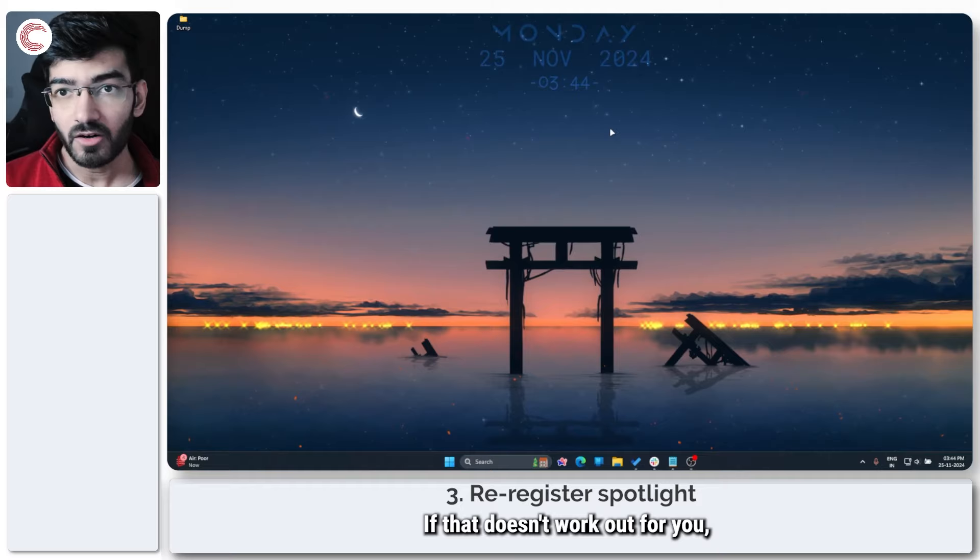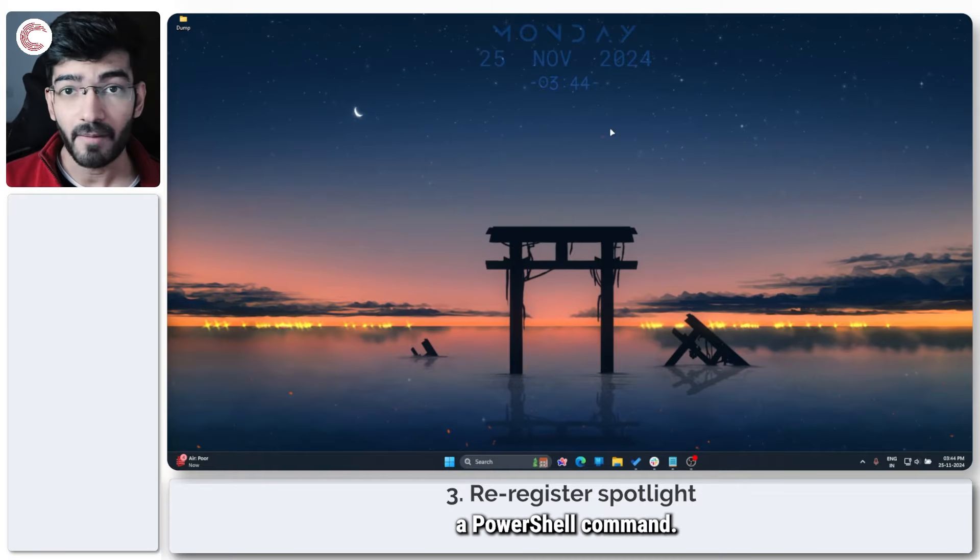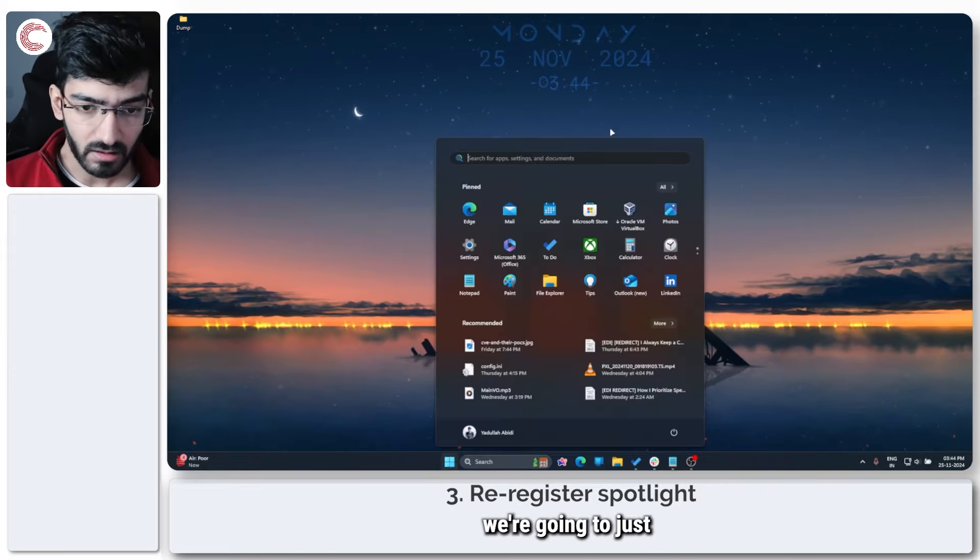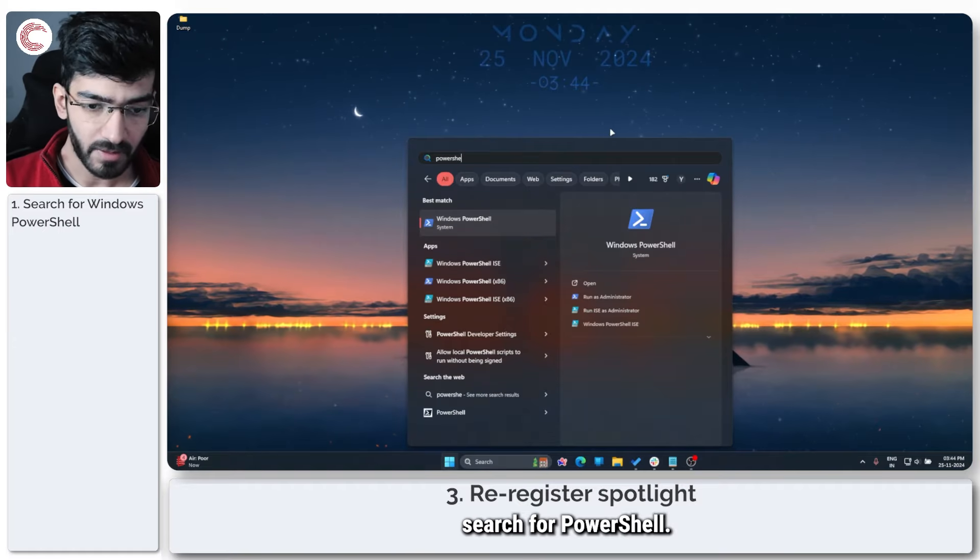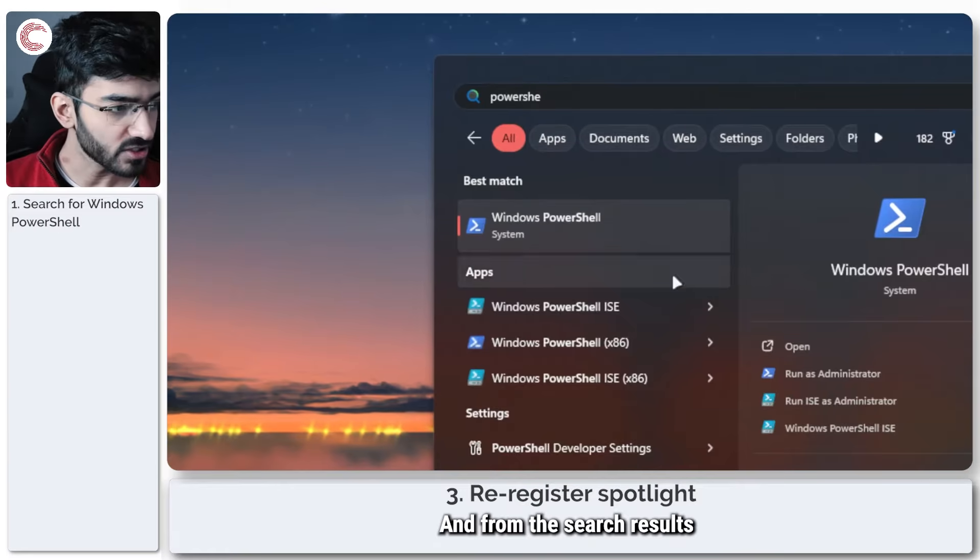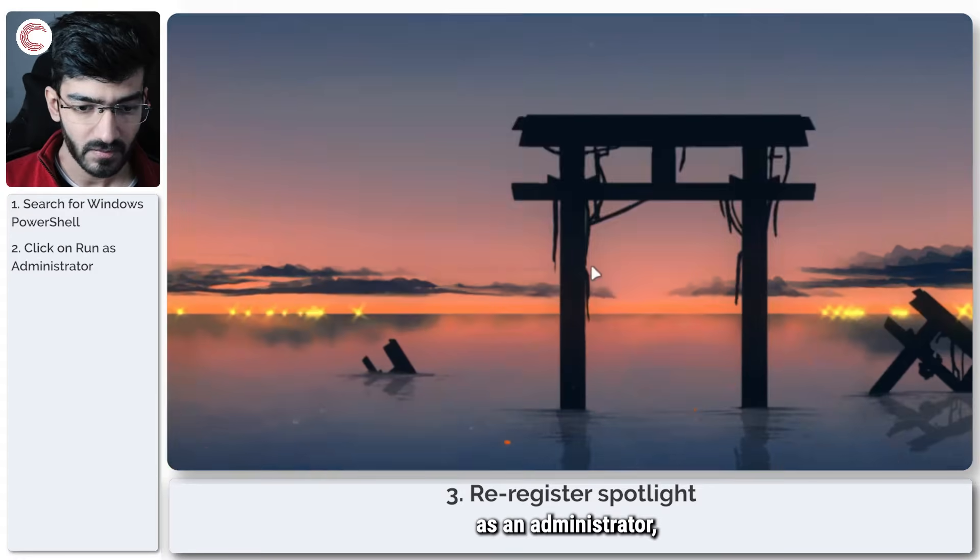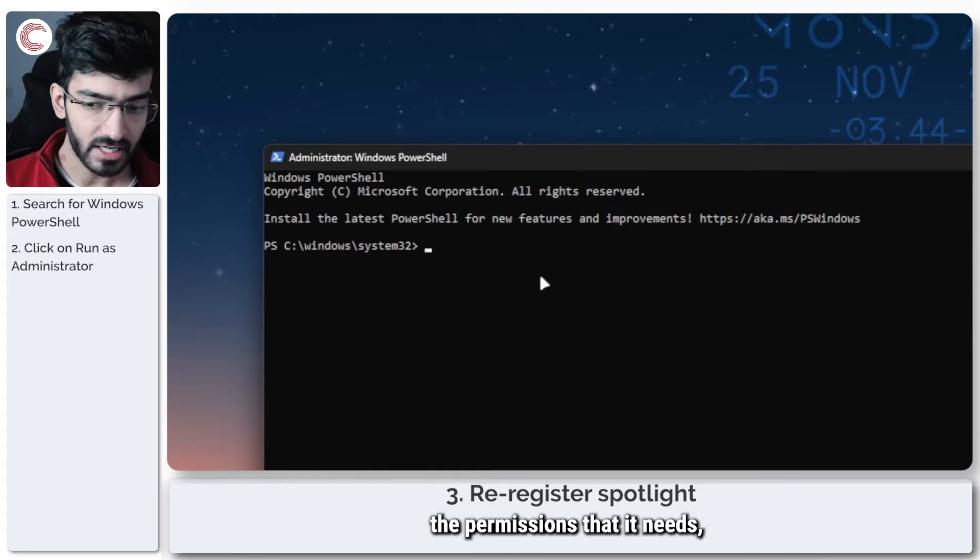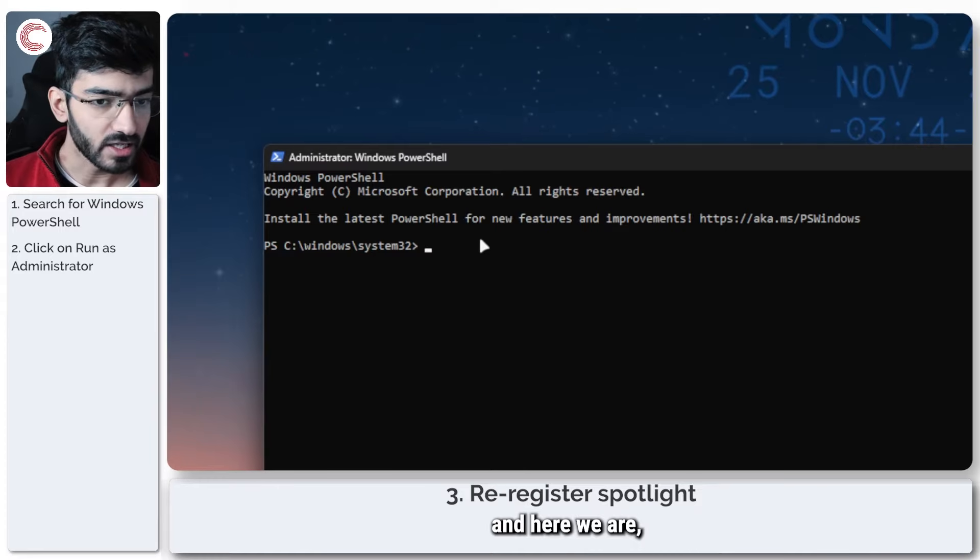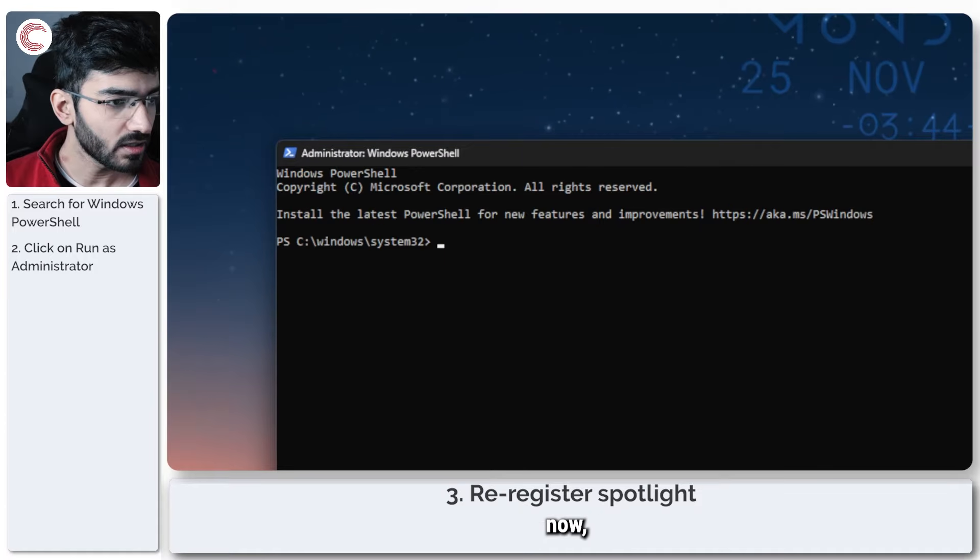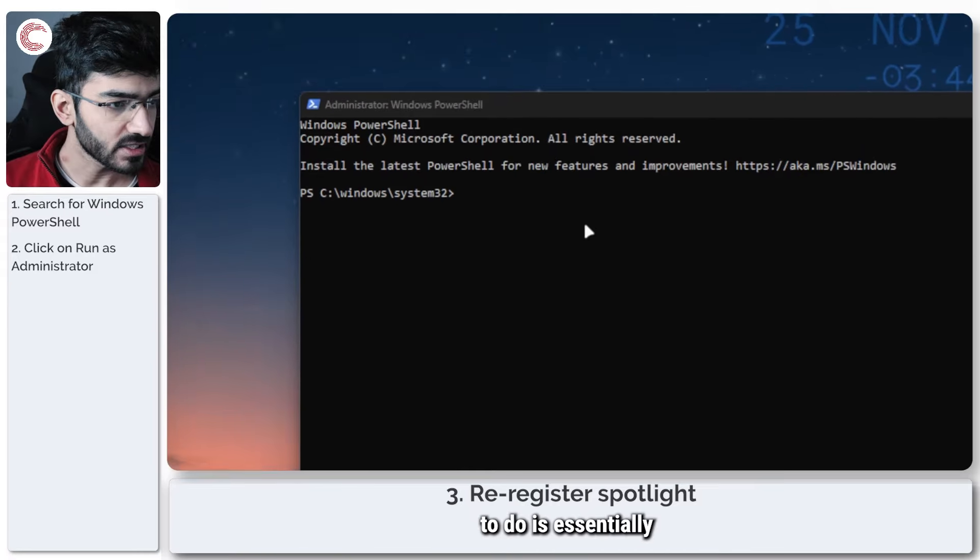If that doesn't work out for you, the next step is to re-register Spotlight via a PowerShell command. We are going to just search for PowerShell, and from the search results we are going to run it as an administrator. Give Windows the permissions that it needs. I'll give this command in the description below, but what we're going to do is essentially